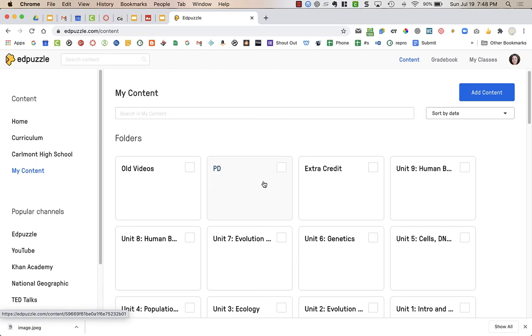Once you create a video, you do not need to share it or assign it to a class. You do not need to go to My Classes at all and set up any classes. Because of how you are going to assign it through Canvas, you don't need to worry about the classes whatsoever.